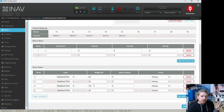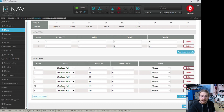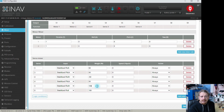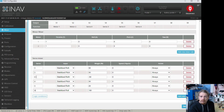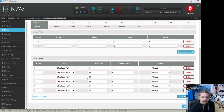Now we add two additional mixer rules for the opposite directions. For servo 3 (left servo), we add stabilized roll positive — this handles turning right — and set the weight to 20% for a nicely obvious differential effect. For servo 4 (right servo), we add stabilized roll negative — turning left — at minus 20%.